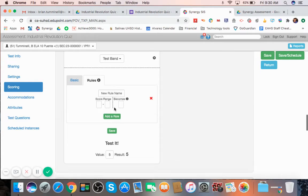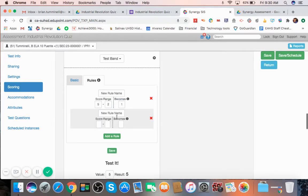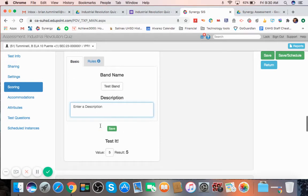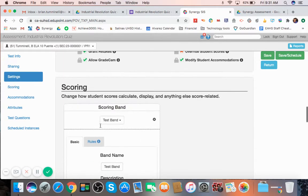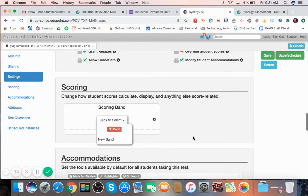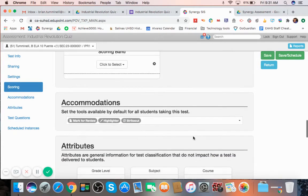So score range 5 to 2 becomes a 1 or something like that. So if you want to change rules, it's kind of interesting. You can choose if you so choose. Otherwise, don't worry about the bands. That's just how it works.